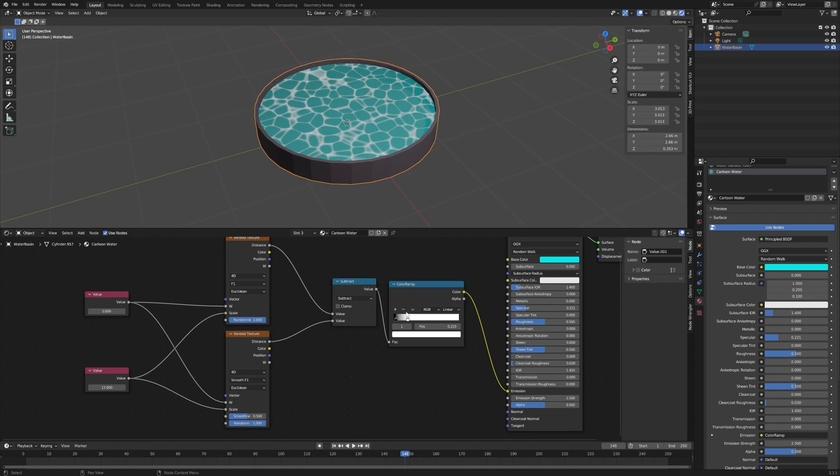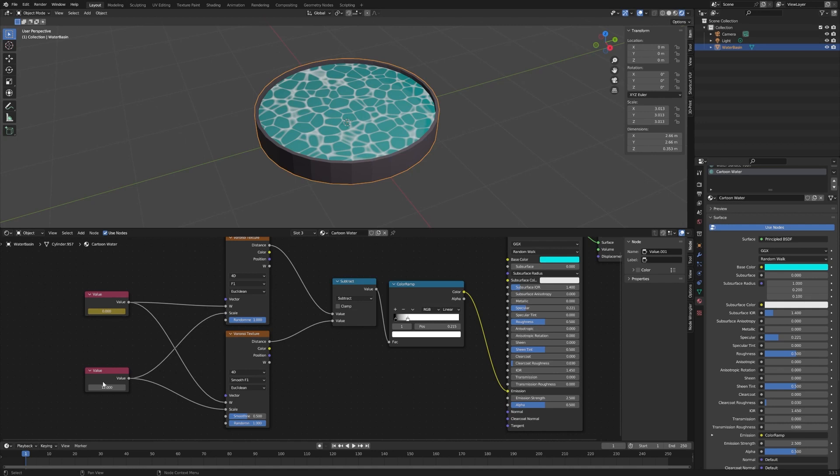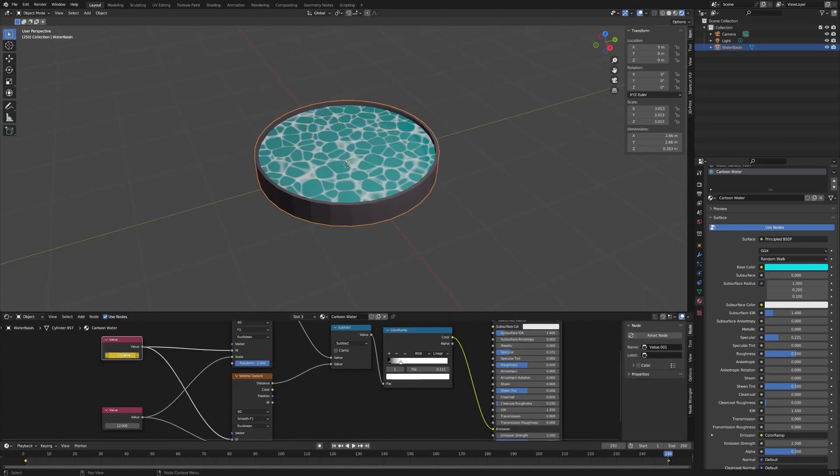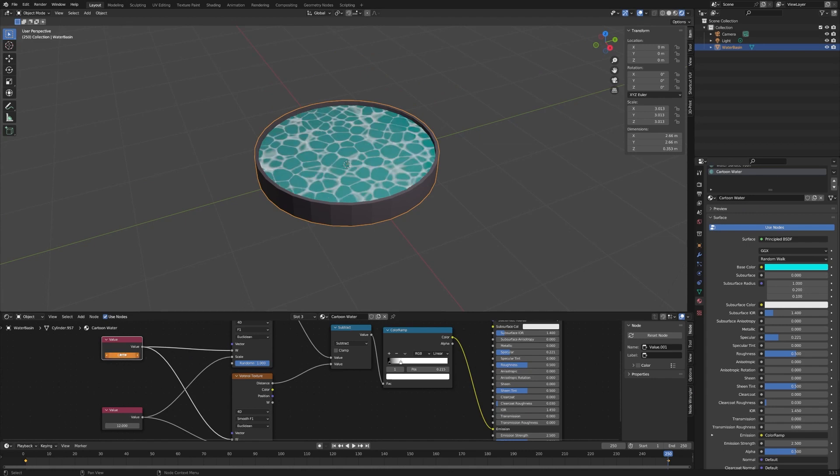And now the last piece of this is we want to animate this. So go back to frame one, hover over your value here, hit I on the keyboard to mark a keyframe. Skip to the end, so let's set that to 0.1, and then make sure you hit I to mark the keyframe again.